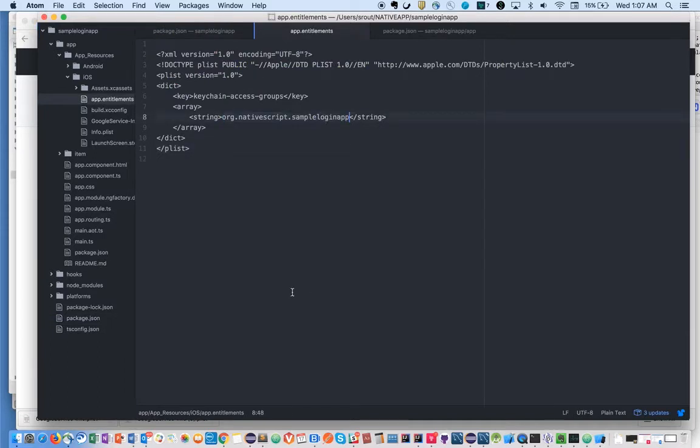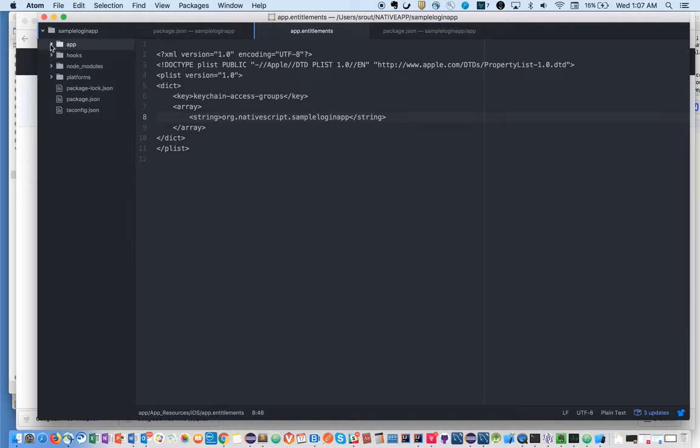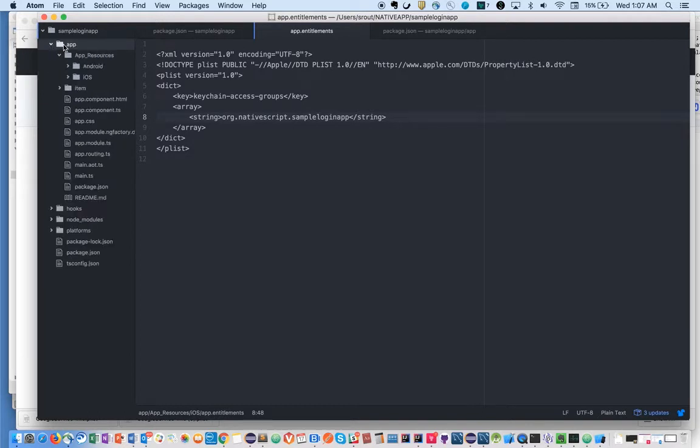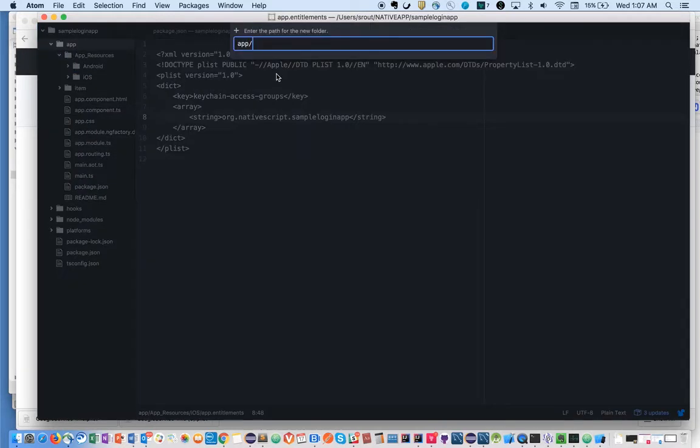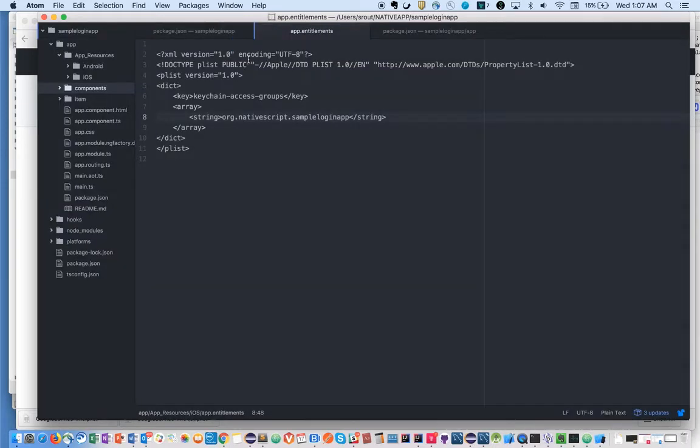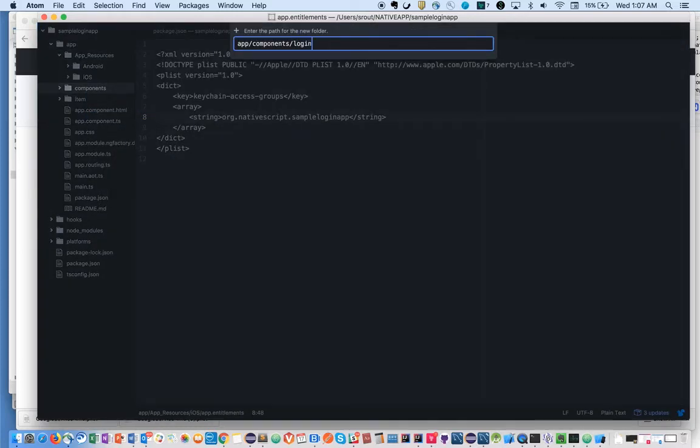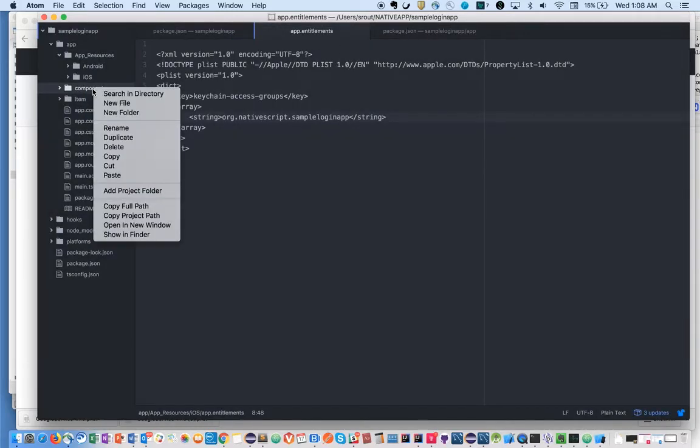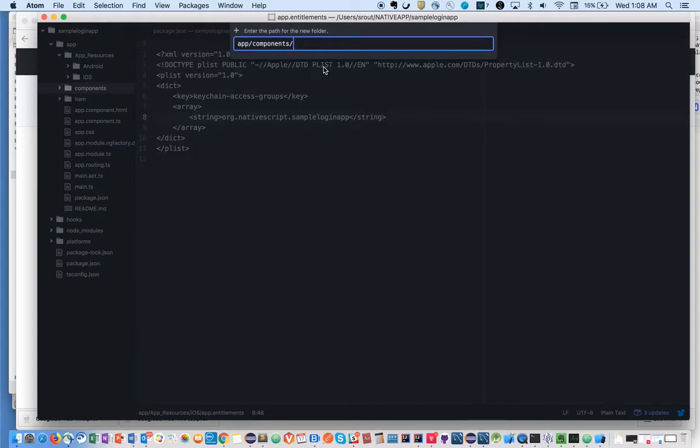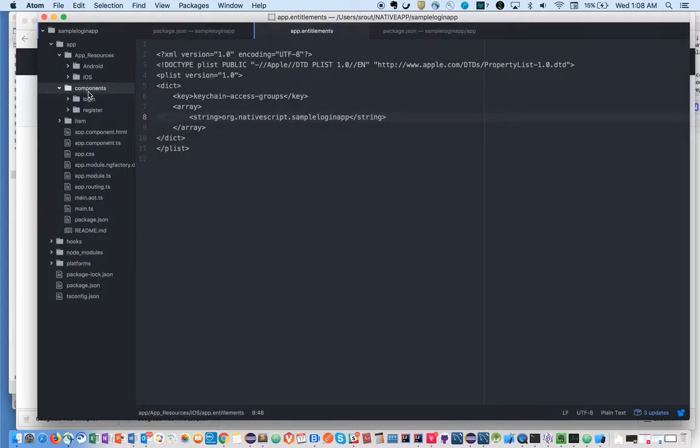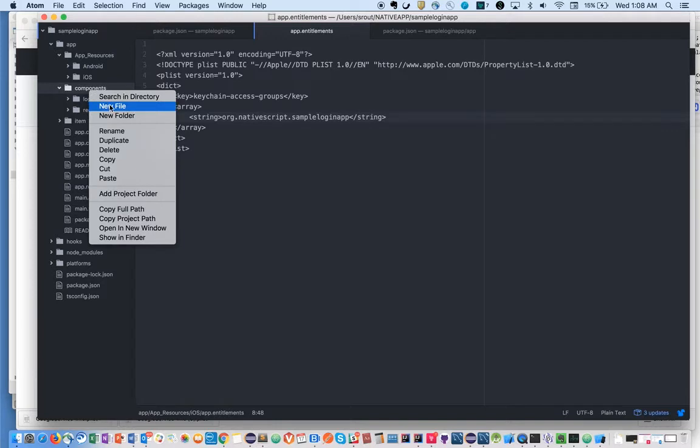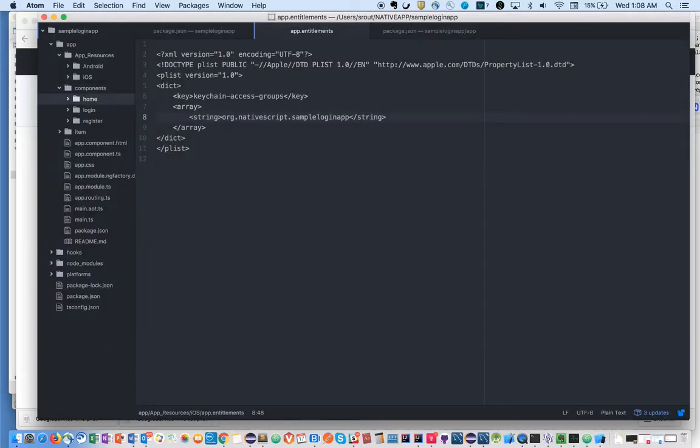Now let's create some components. As I said, we're going to create login component and register component. Let's create the components here inside app components folder: login component and register component.